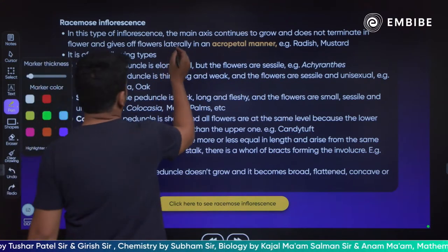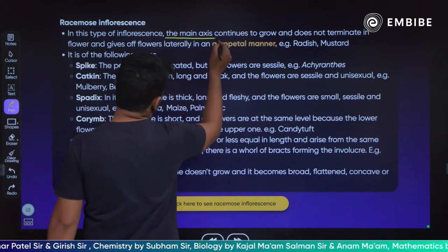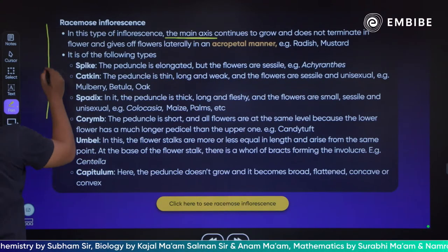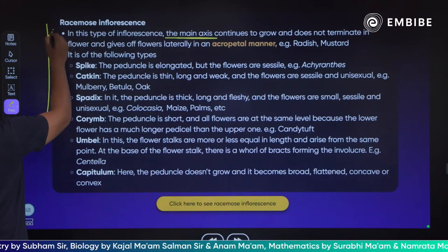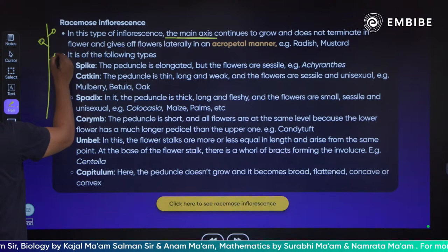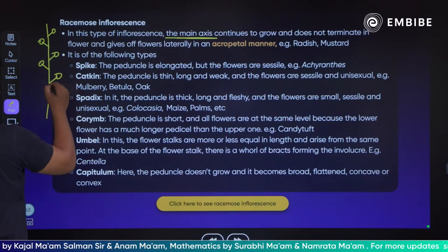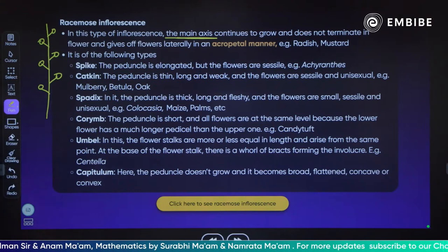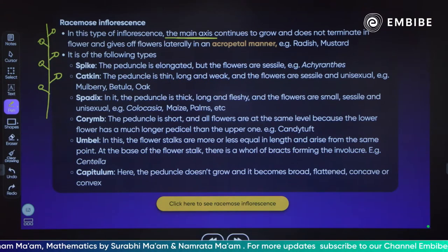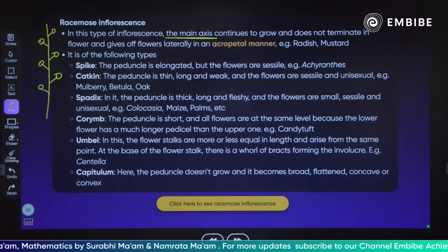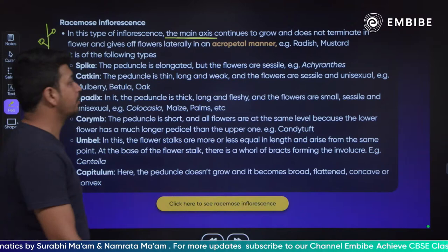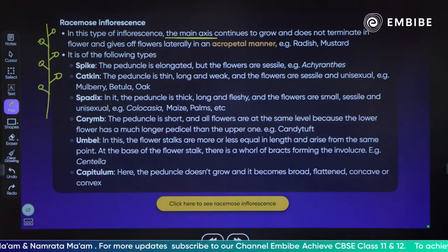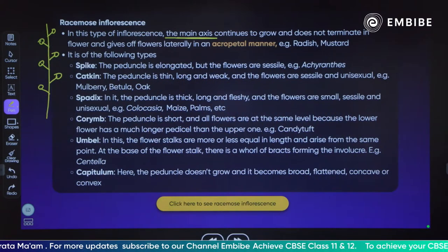This is a very important line that students often forget. The main axis keeps growing, and flowers grow side by side in an acropetal manner — they give flowers on the lateral side. The lateral means sides, in an acropetal manner. Examples are radish and mustard.